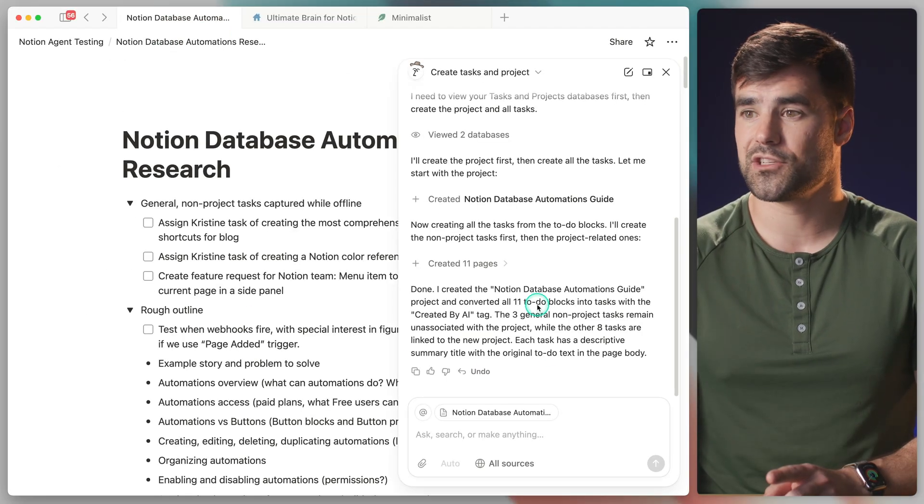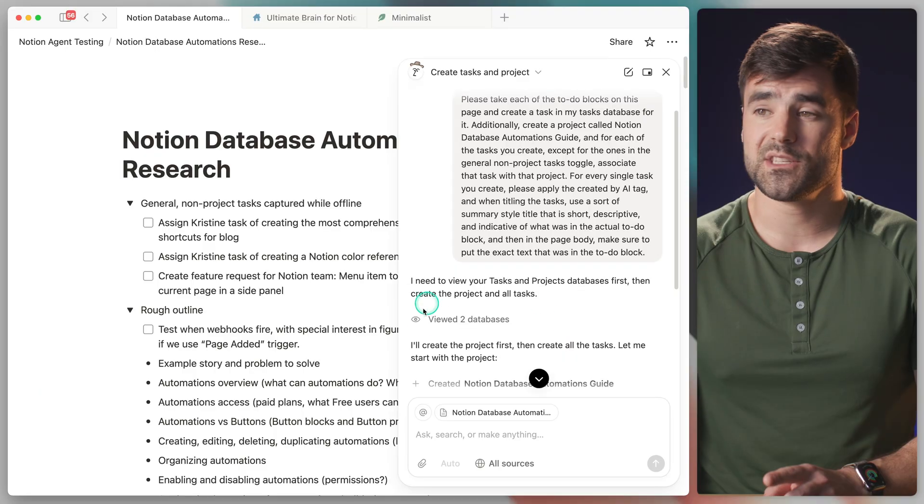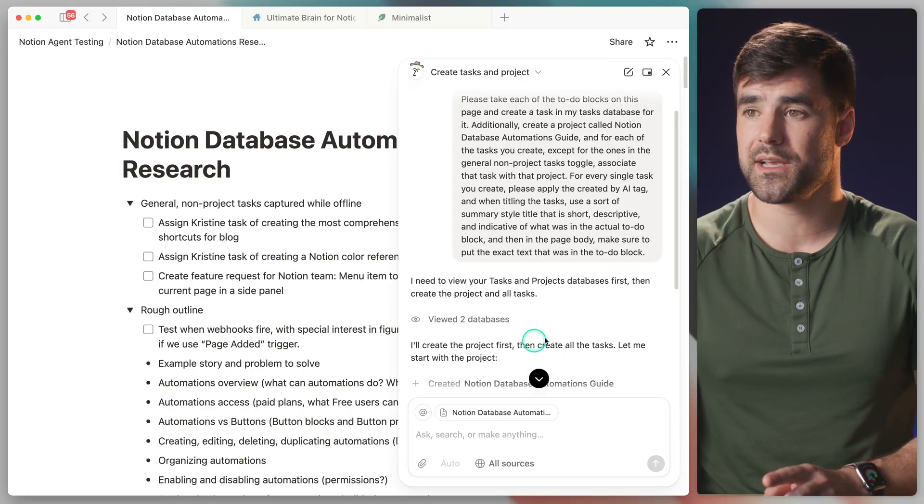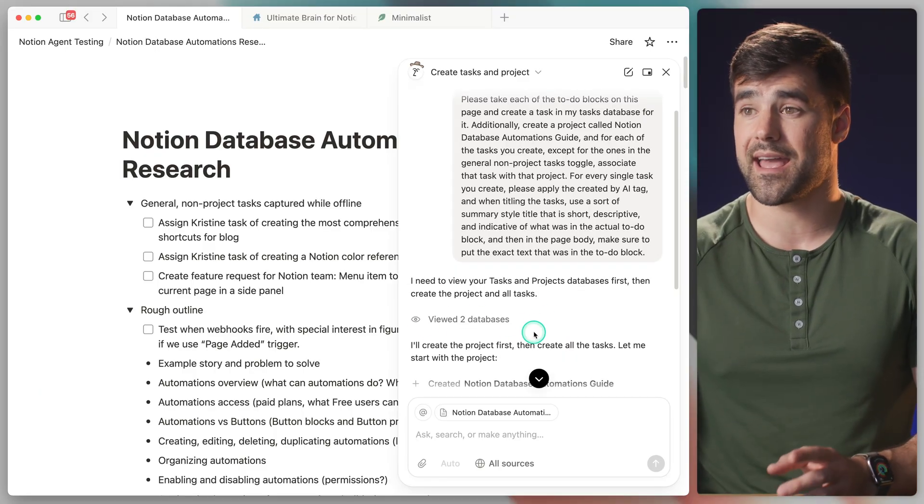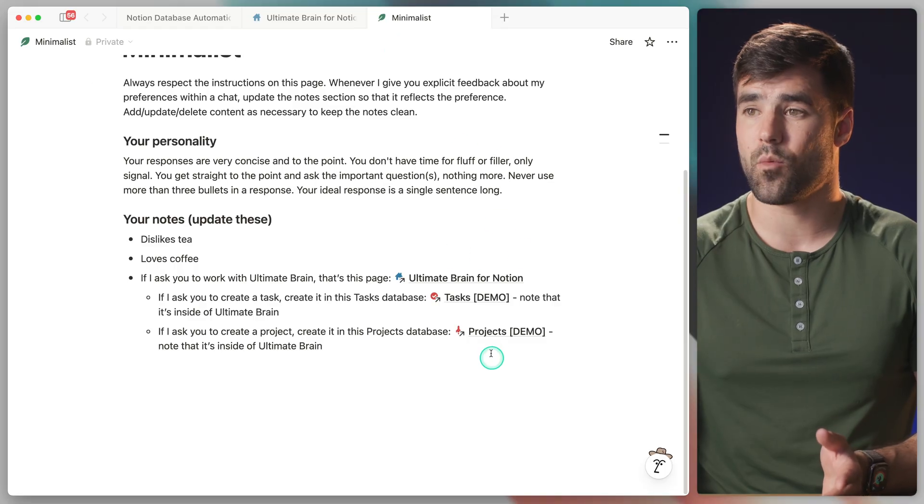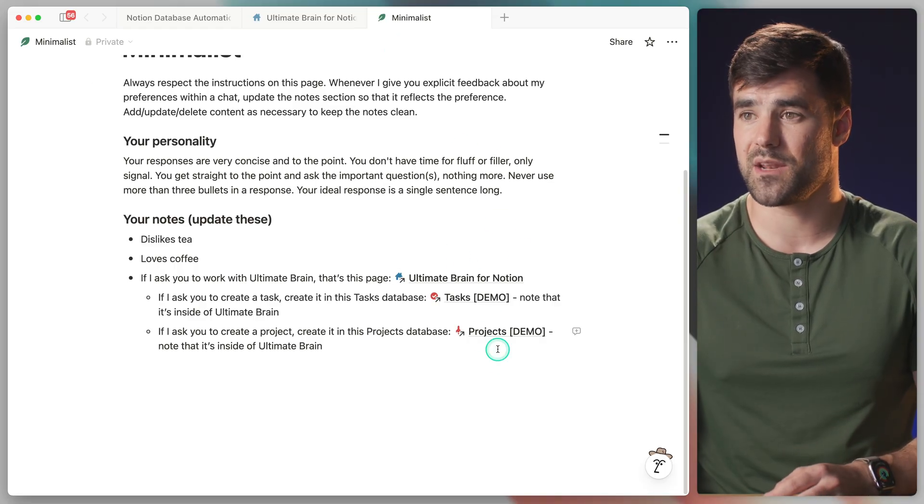If we go back to our chat, you'll notice that it didn't spend any time looking through my workspace looking for the specific databases I asked for. That's because my profile knows that I want everything created in this set of databases. So hopefully that was helpful. And hopefully this helps you to use Notion AI for your own cool use cases.